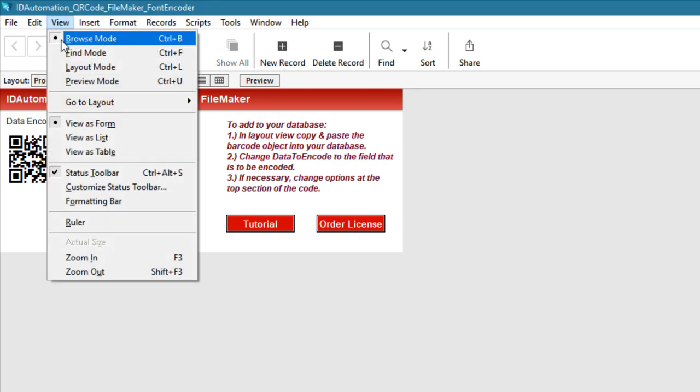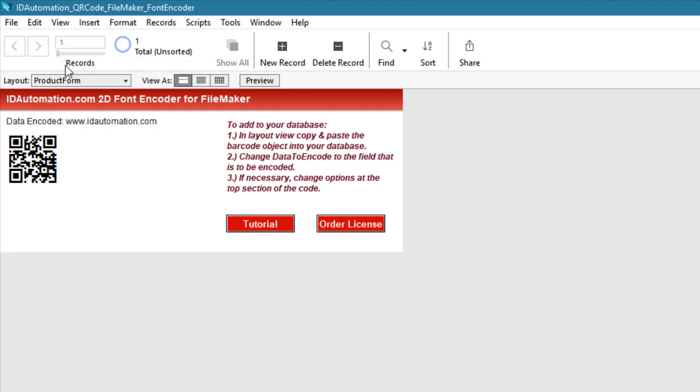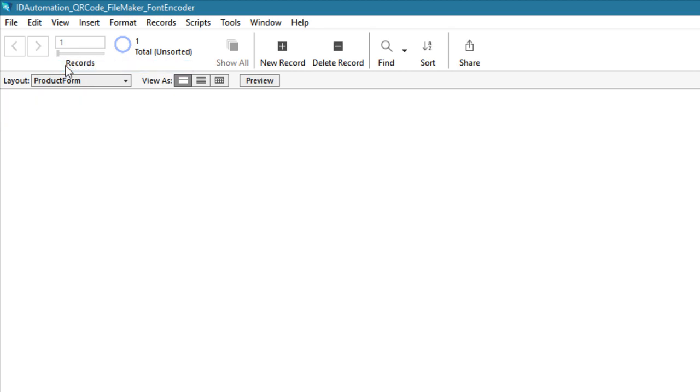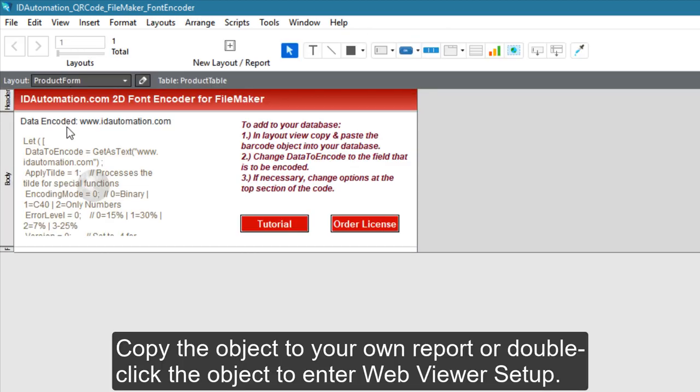Select View Layout Mode. Copy the object to your own report or double-click the object to enter the WebViewer setup.